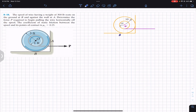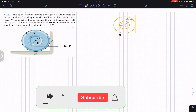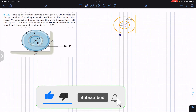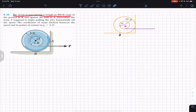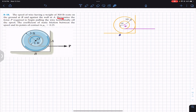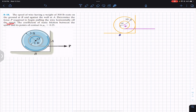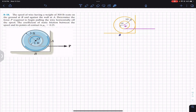Welcome to Engineers Academy. Hit the subscribe button if it helps in your learning. We are going to solve this problem: a spool of wire having a weight of 300 pounds rests on the ground at B and against the wall at A. Determine the force P required to begin pulling the wire horizontally. The coefficient of static friction between the spool and its points of contact is 0.25.